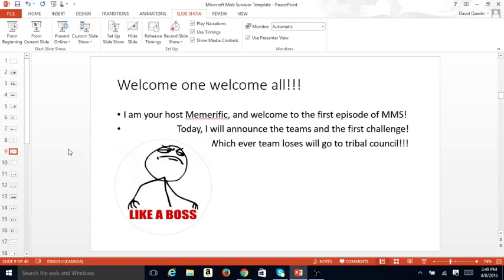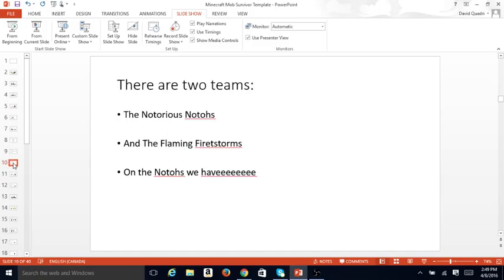Welcome one, welcome all. I am your host, MemeRific, and welcome to the first episode of MMS. Today, I will announce the teams and the first challenge. Whichever team loses will go to Tribal Council.